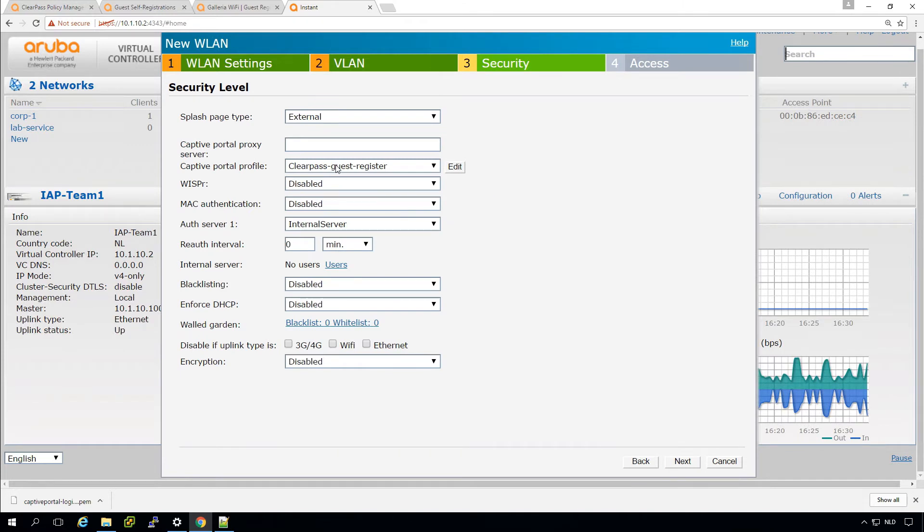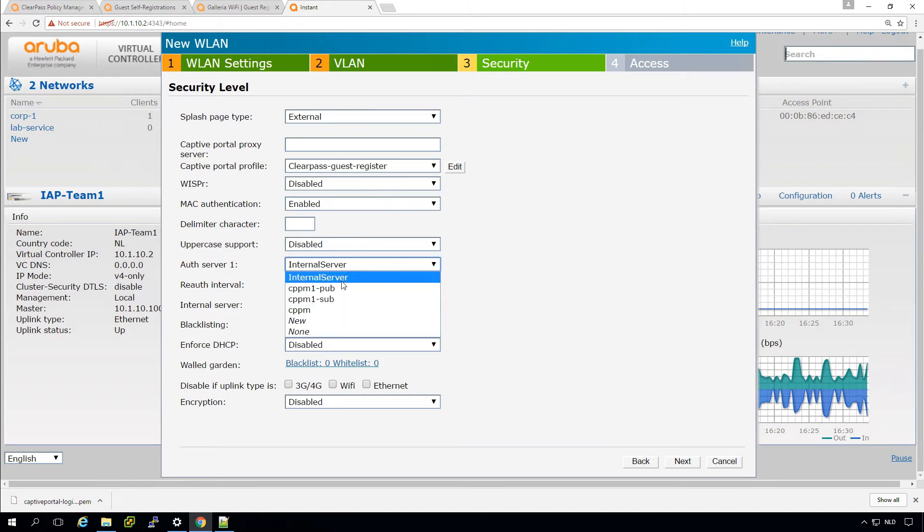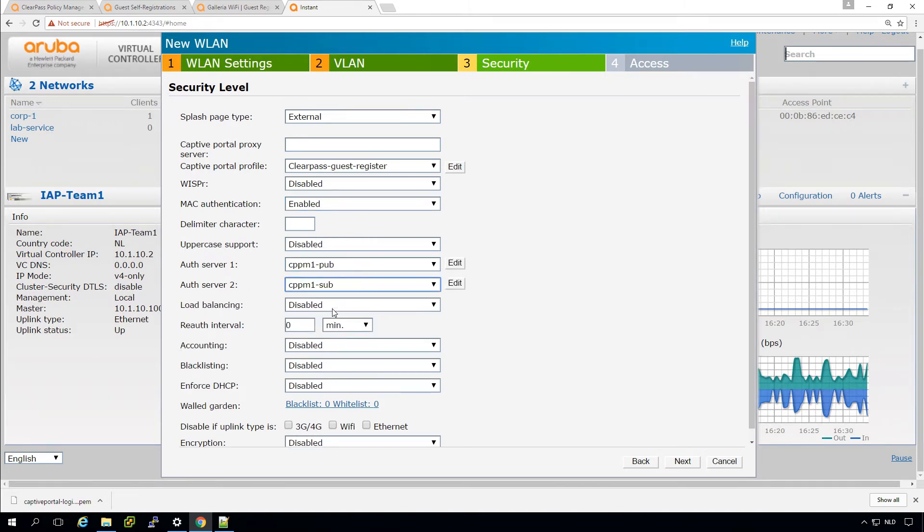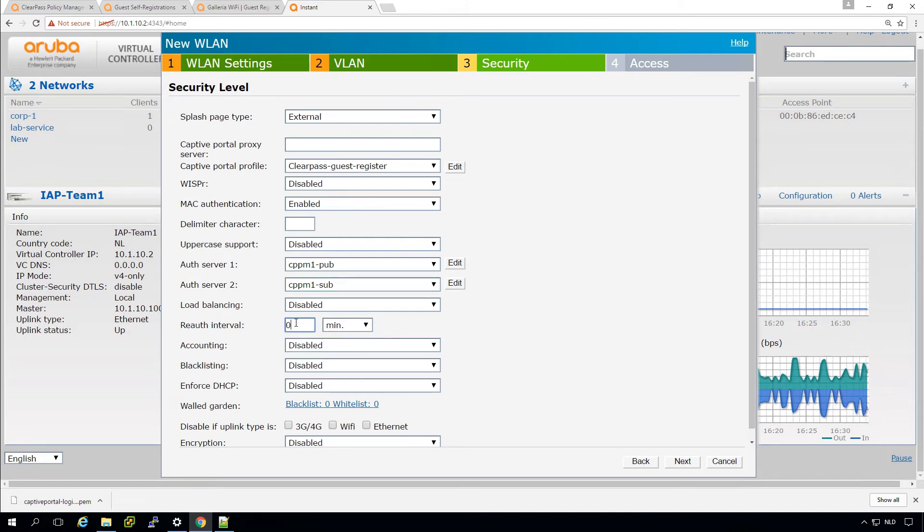Then because we are doing MAC caching, we need to do MAC authentication. So we enable that one and we use the publisher there and the subscriber. As a secondary, you can see these are already in here. These were defined in the wireless section of the lab. So if you didn't know how to configure it, go back to that one.